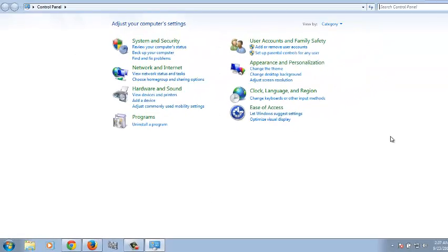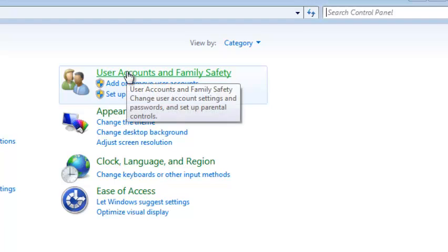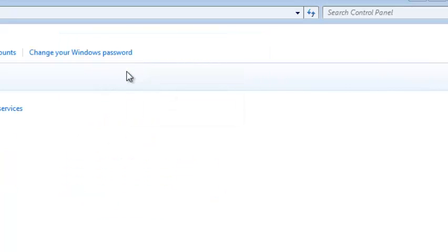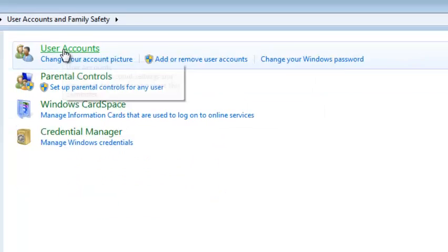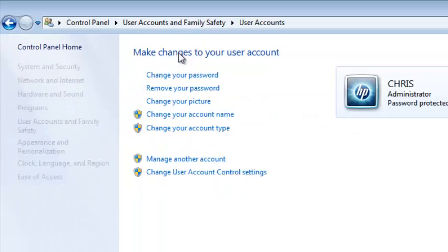Now, from the Control Panel, click on User Accounts and Family Safety, and then click on Accounts.